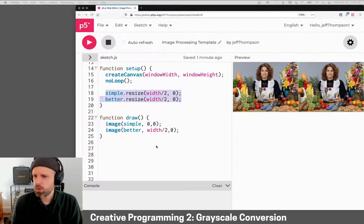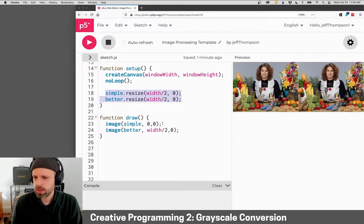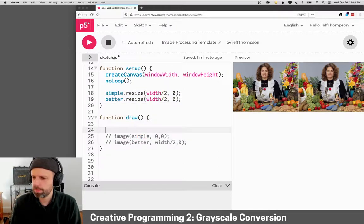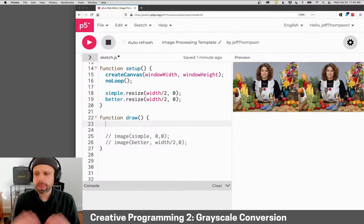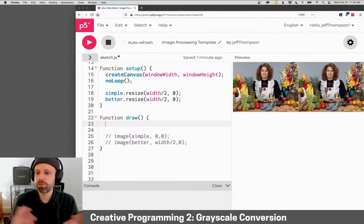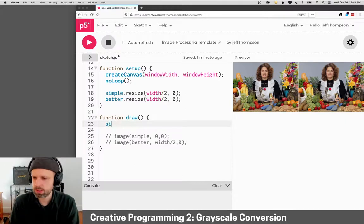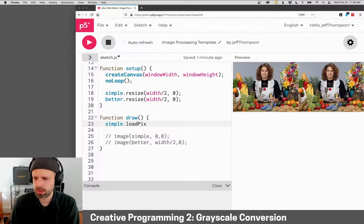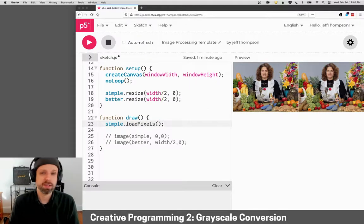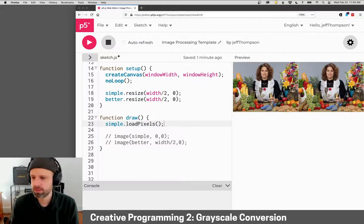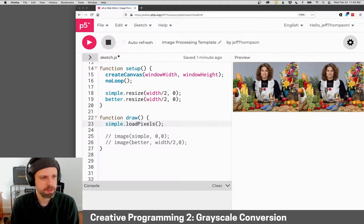I'm going to comment these guys out here. Before we do any changes to our image like this, we need to call simple.loadPixels. That way we have access to the list of pixels in our image.